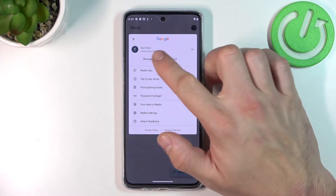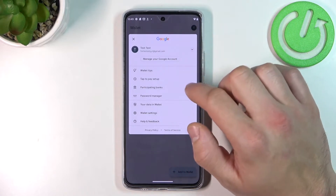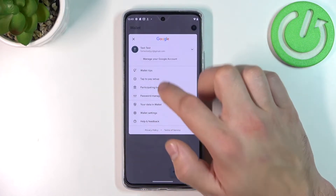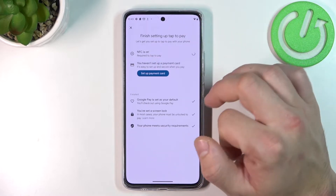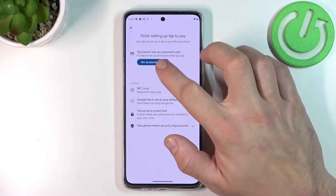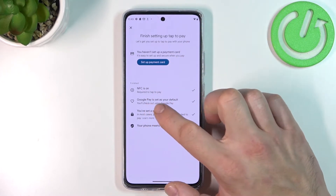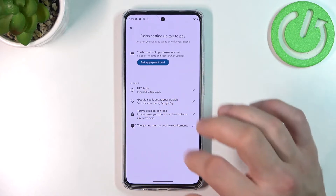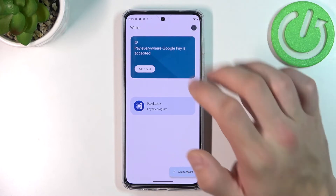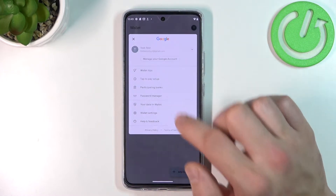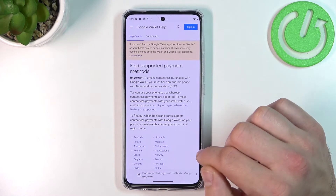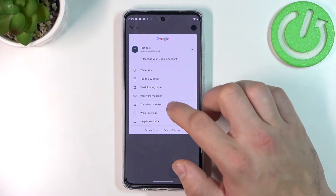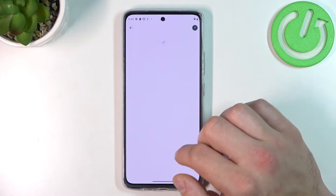If you go to menu you've got access to your Google account, all wallet tips, tap to pay setup where you can turn on NFC, set up payment card, check if Google Pay is set as your default, if you've got a lock screen set and if your phone meets security requirements. Next you can check the full list of participating banks and manage password manager.